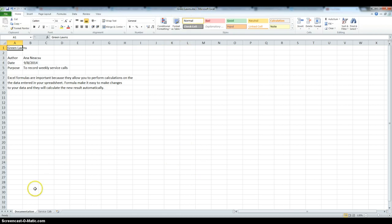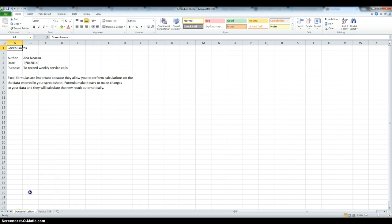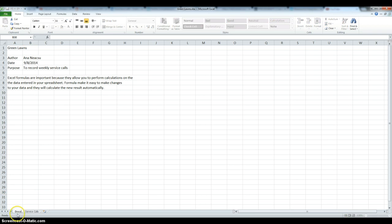Then we need to change the sheet name to documentation. I already did that too, but I'm going to show you how to do it. You can either right-click and use the rename function, or you can double-click and then type in the name, and enter.